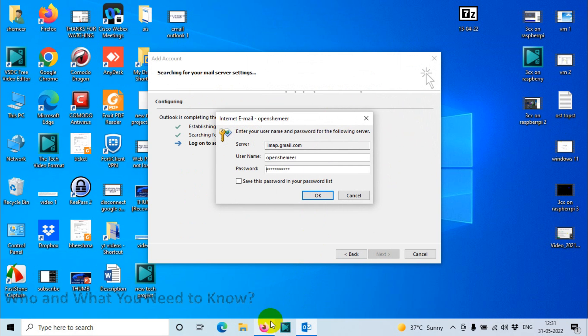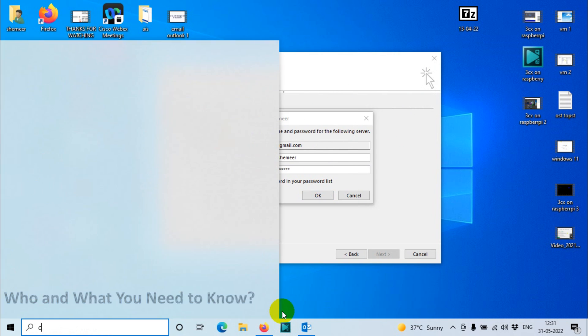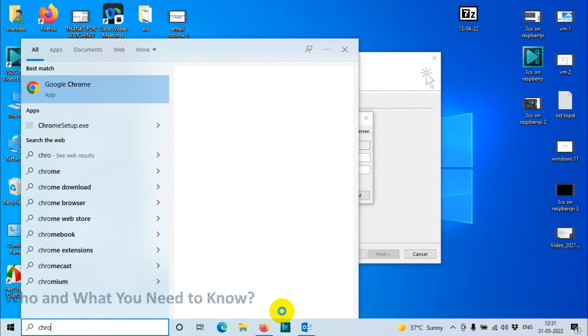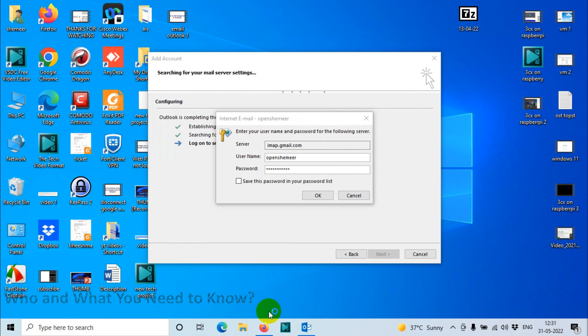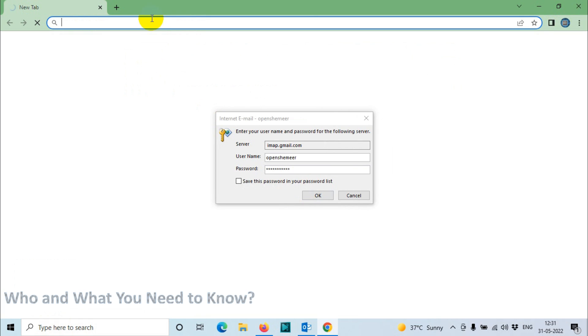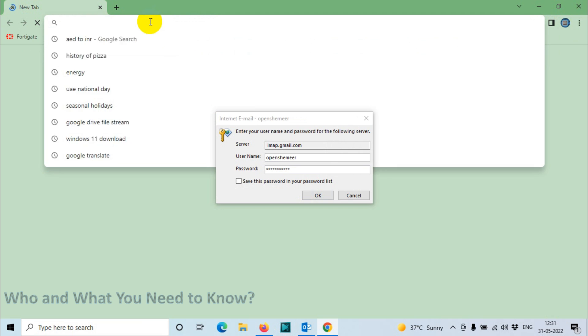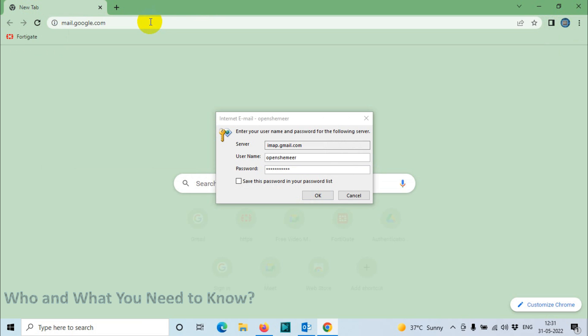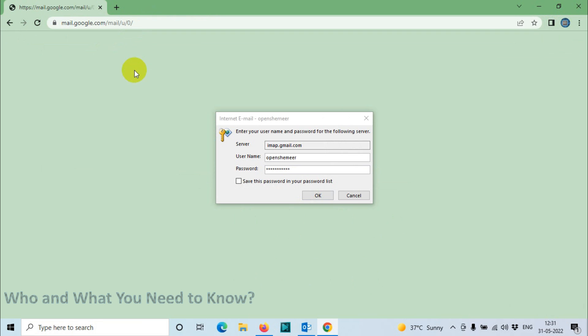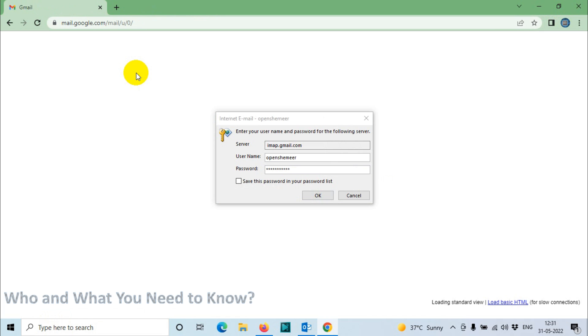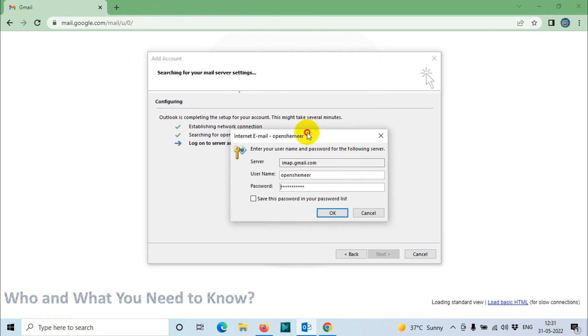Let's go back to the Chrome browser and try to see if there's any email alert we got for security.